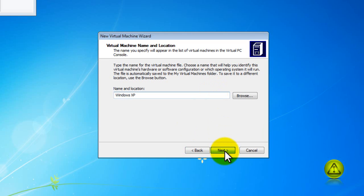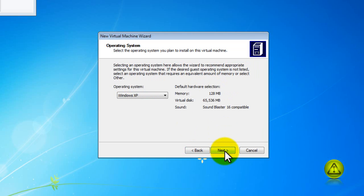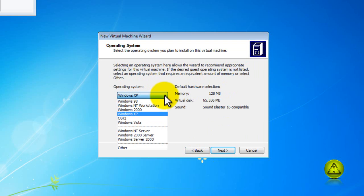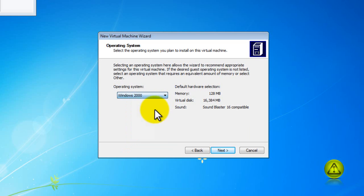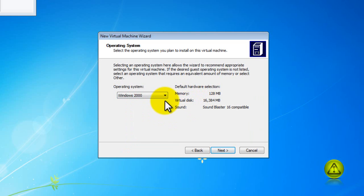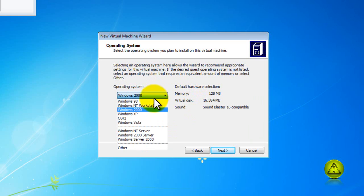Click next and by default it gave me the minimum memory and disk. If I choose a different operating system it will automatically configure the minimum requirements for the operating system specified as you can see here.